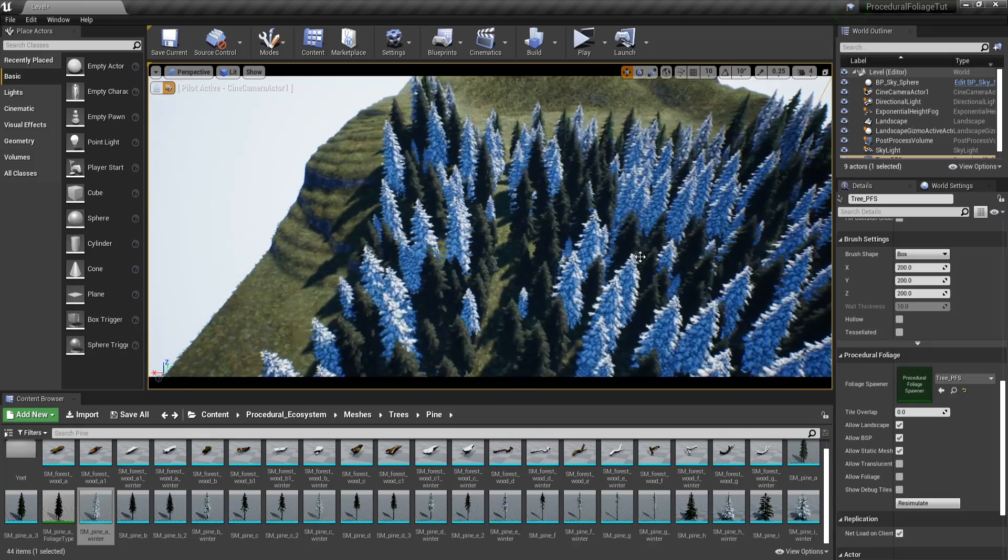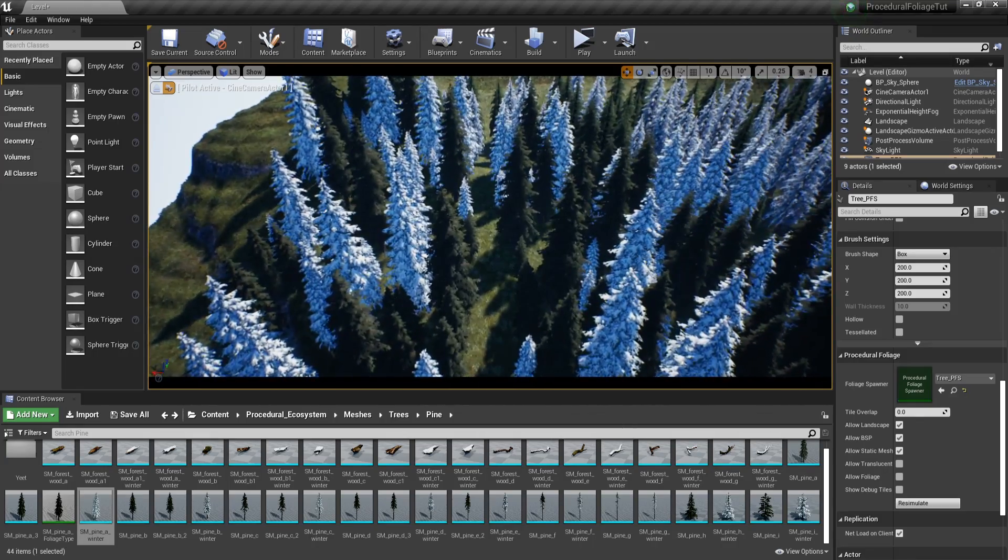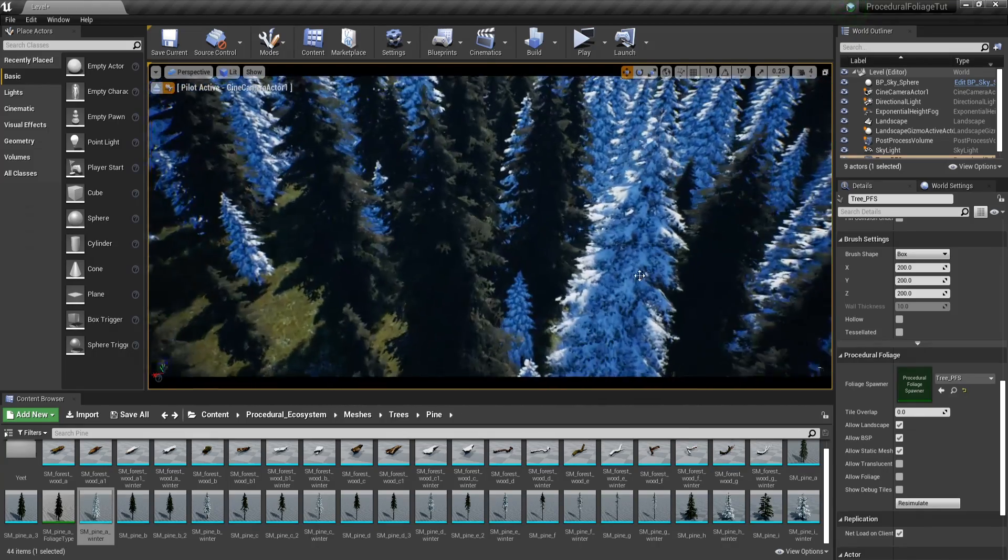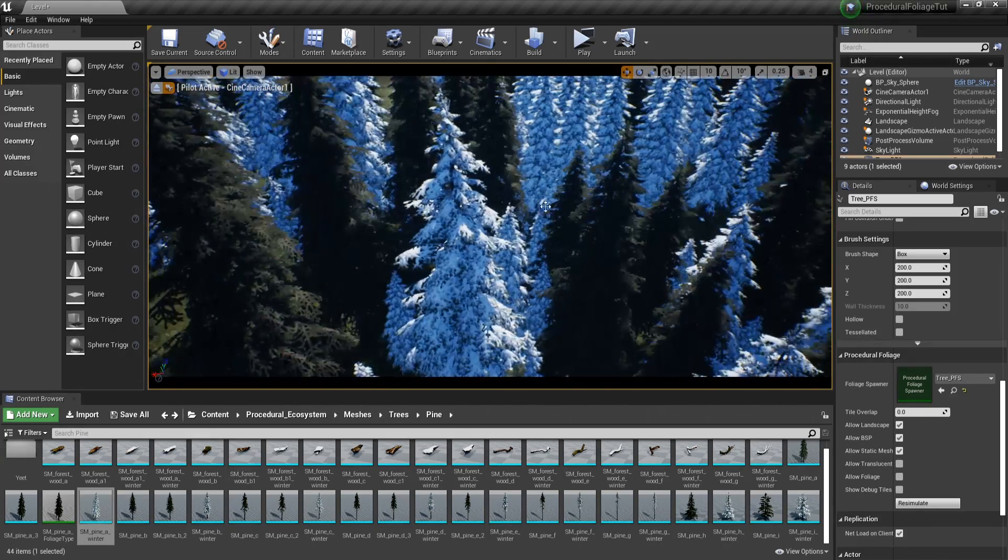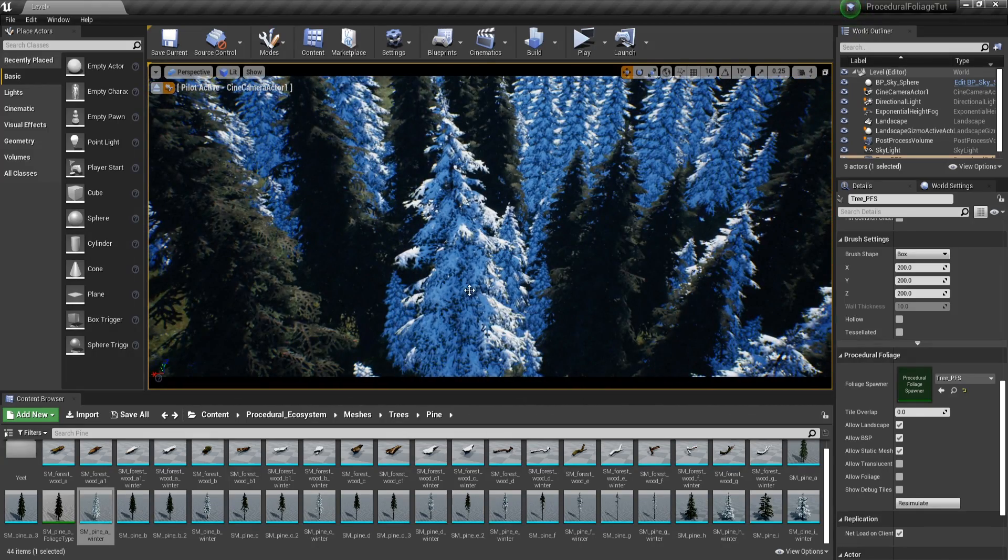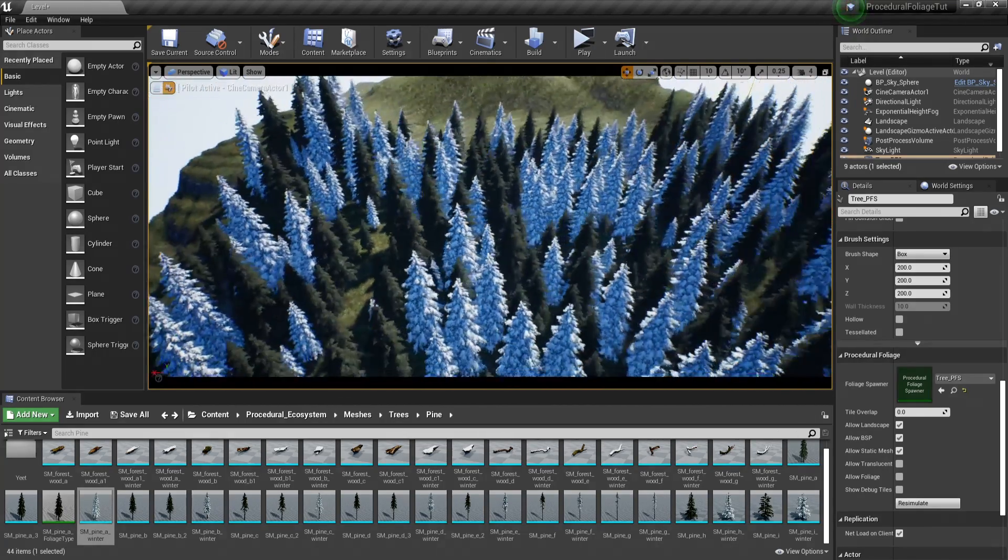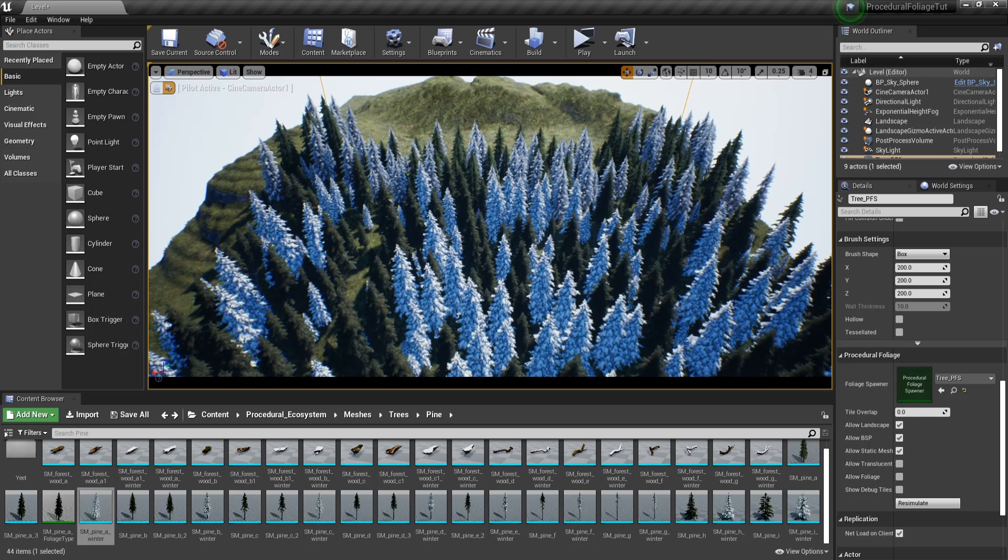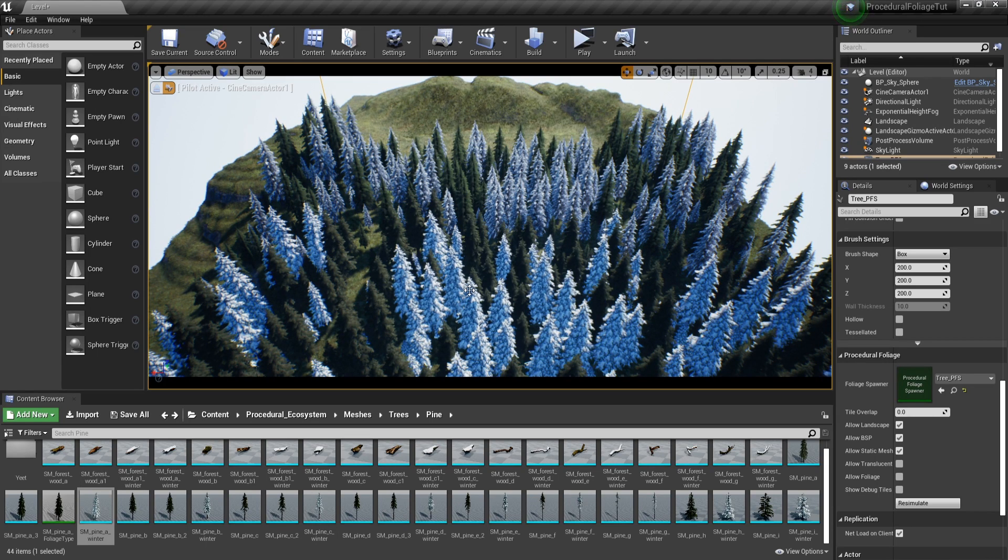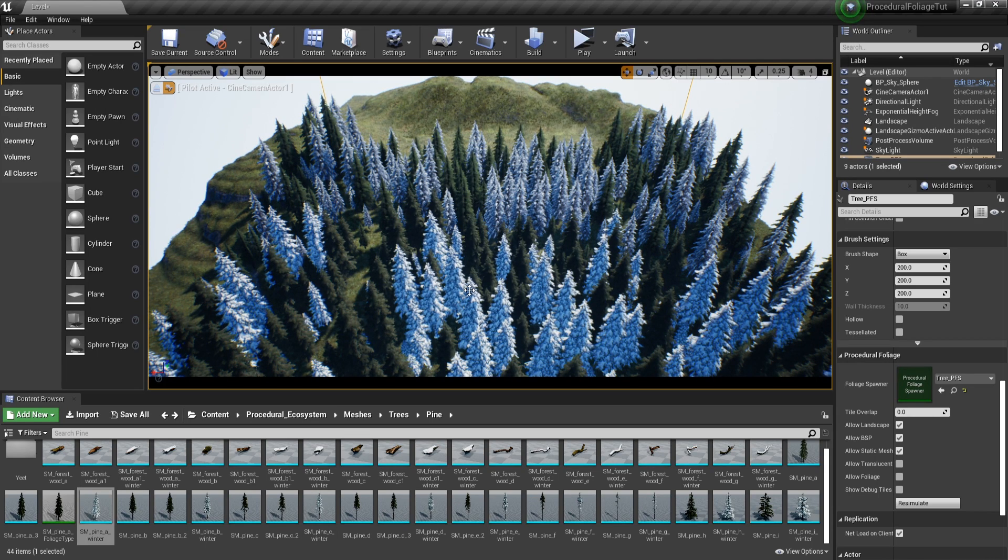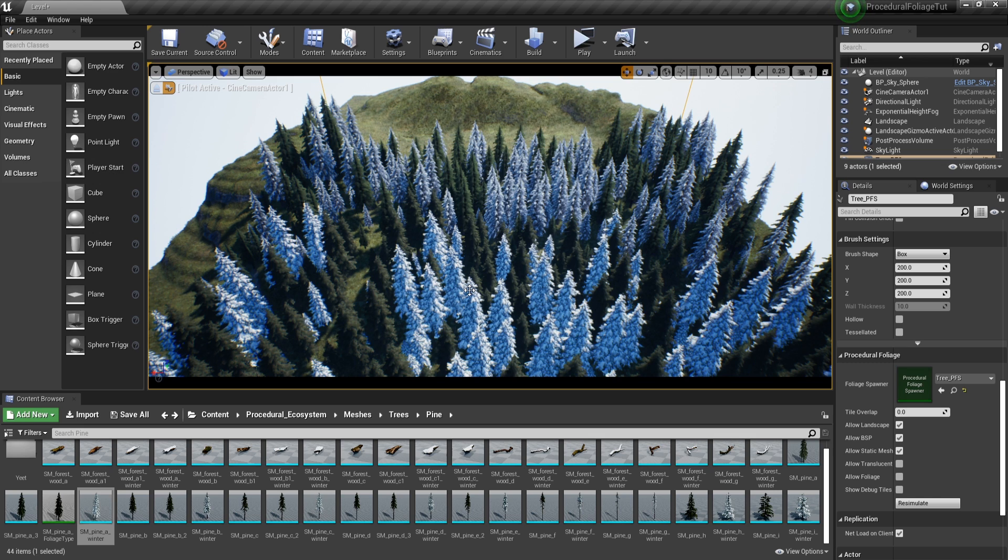Let's resimulate and I will be able to see that there are more types of trees. Well, by more I mean only two, but there is a difference between the normal type and the winter type. And with this tool, you can use as many trees as you want. You can use 50 types, you can use 100 types, it doesn't matter. This is going to neatly distribute them in this volume and you're not going to have to worry about variation.